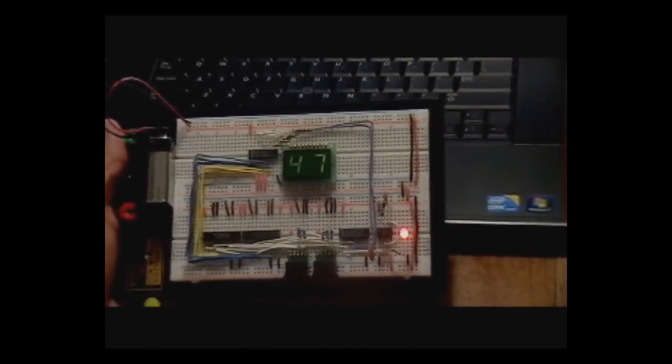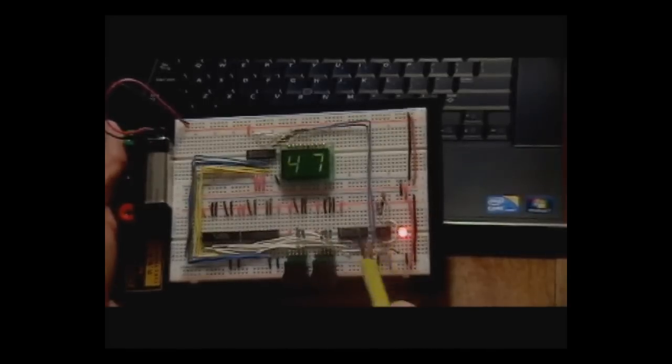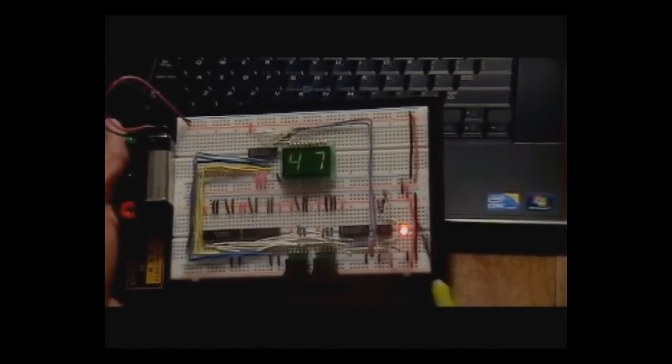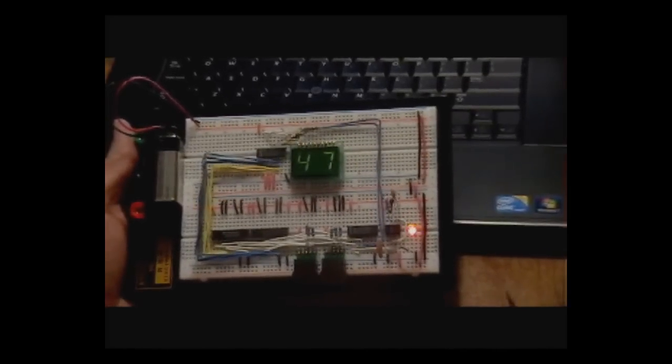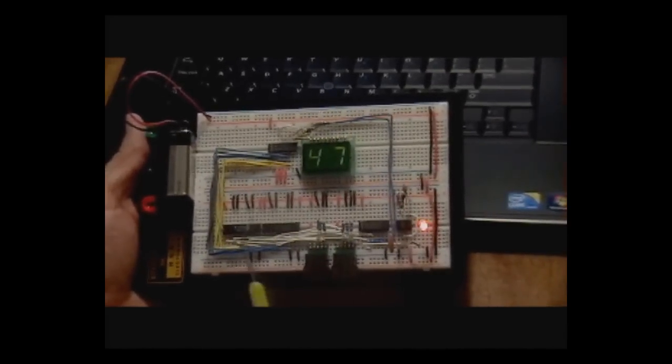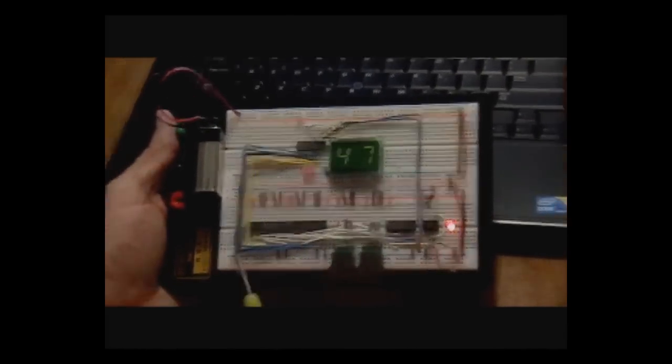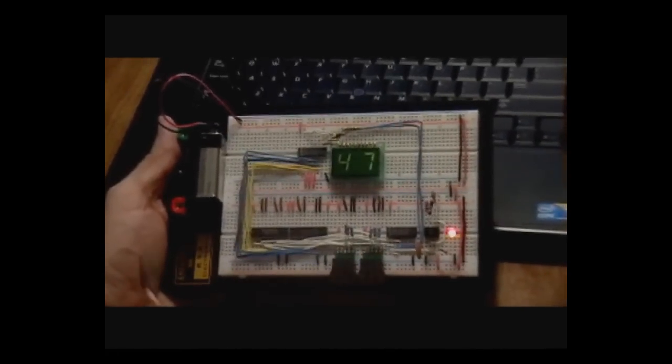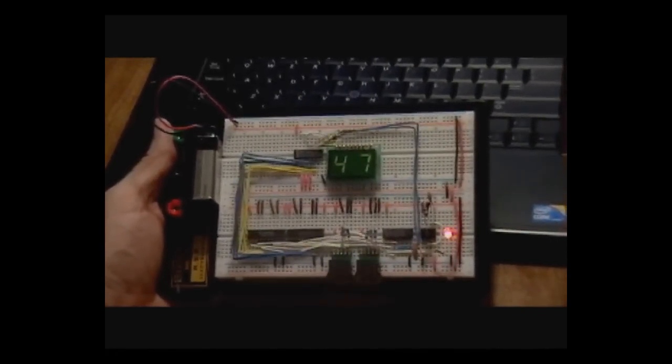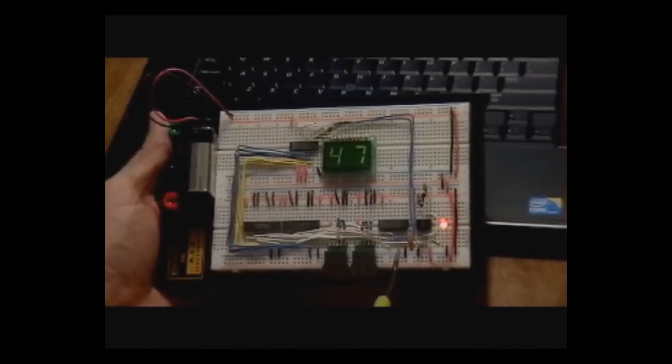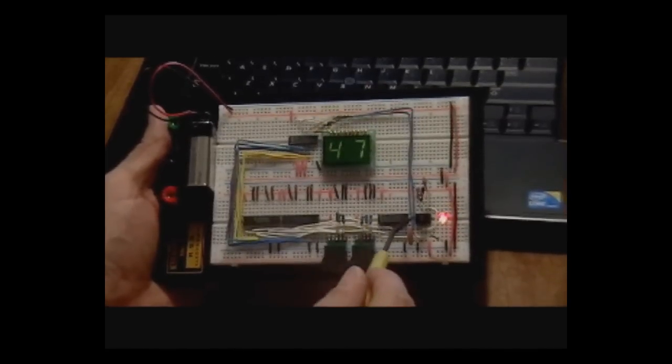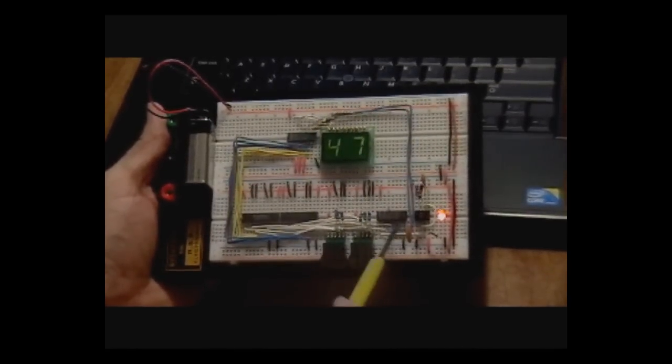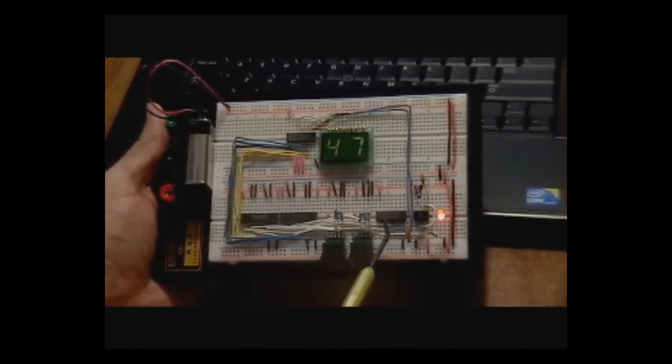But the way this circuit works is it has a 555 timer over here that's running at about 68 hertz, which causes this to be just high enough resolution that you can't see it with the eye, that you can't see what's actually happening on this display. But that output from that is run into this inverter chip.